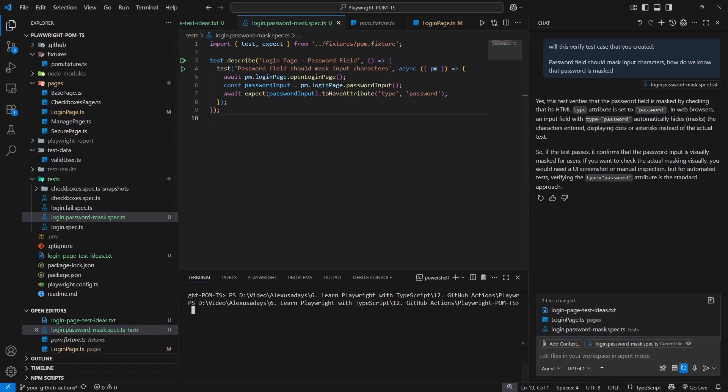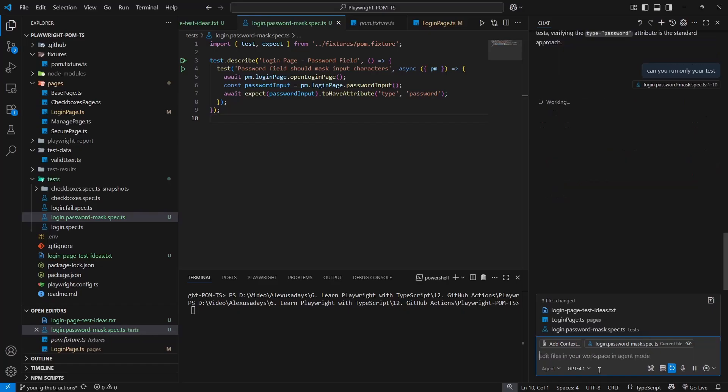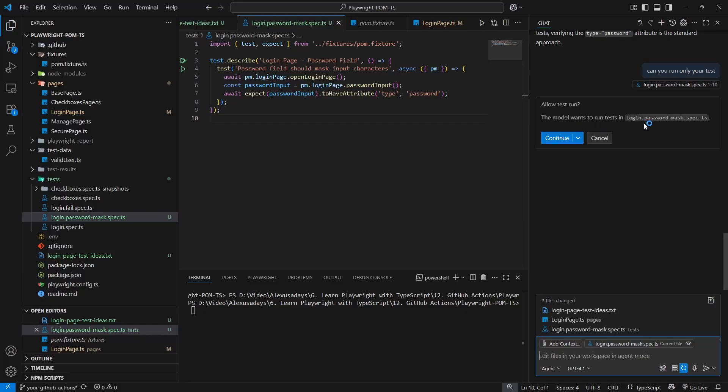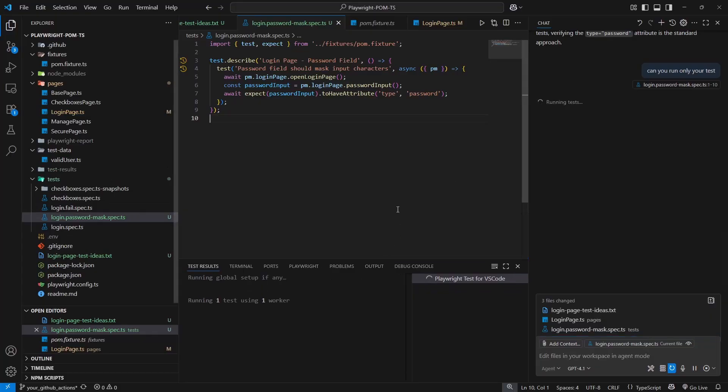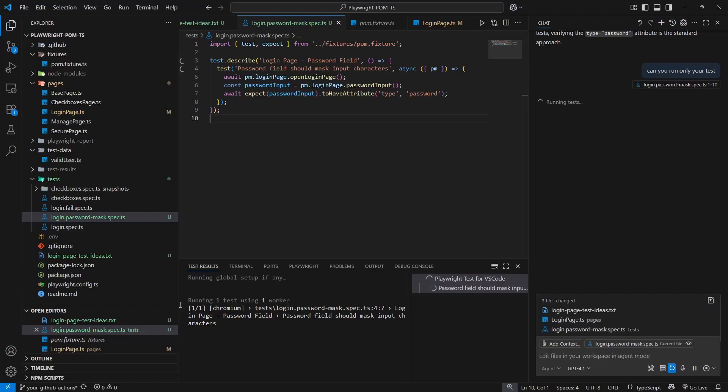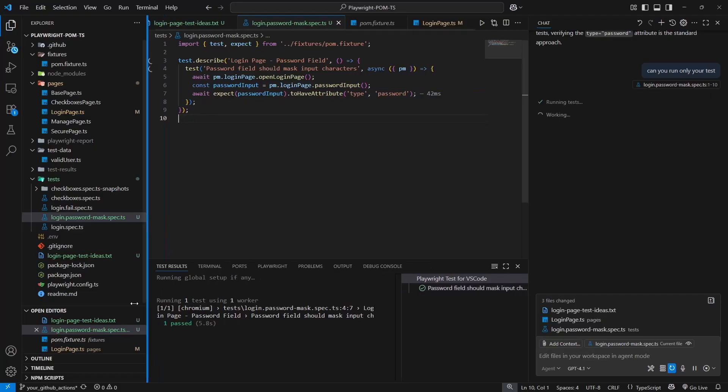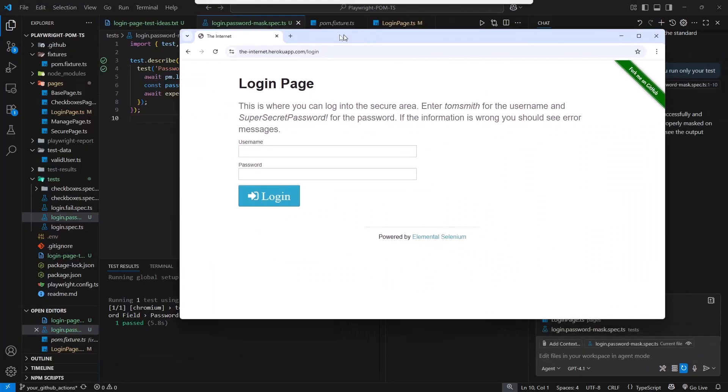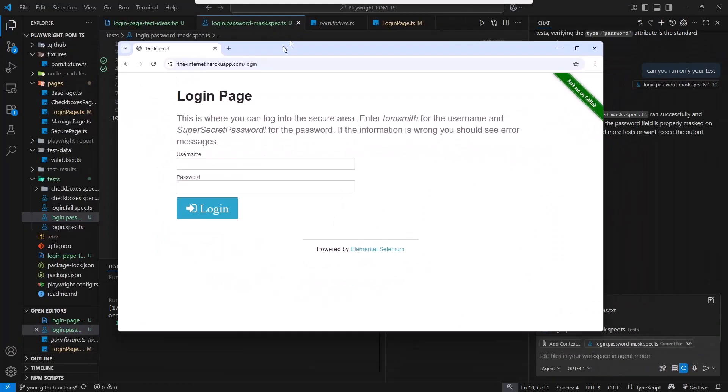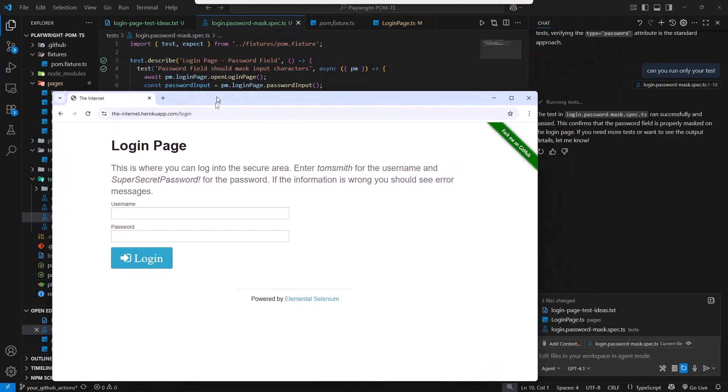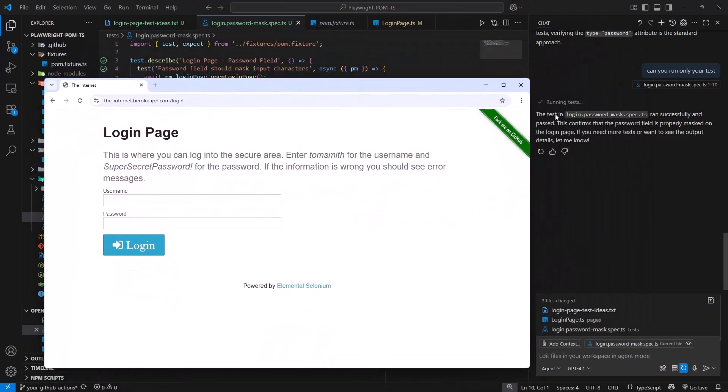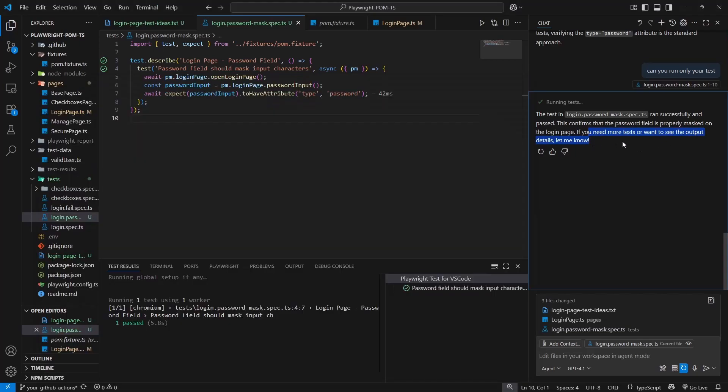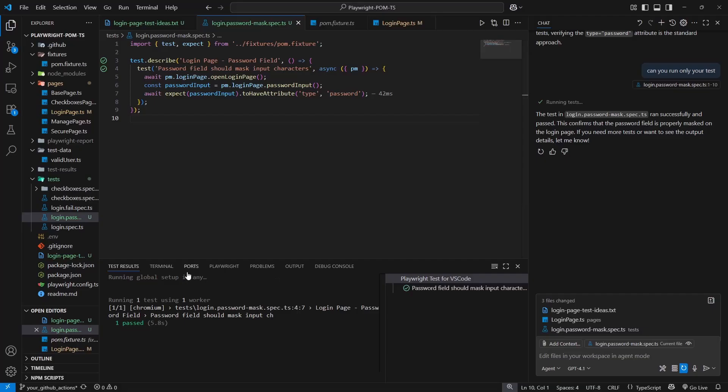So now let's try and run it. I can run it through the chat. Can you run only your test? It's asking to run the test, again asking for permission. Let's say Continue. We should see execution now. One worker, one test. And it appeared right here and the test is passed. It reports the test login ran successfully and passed. This confirms that the password field is properly masked.